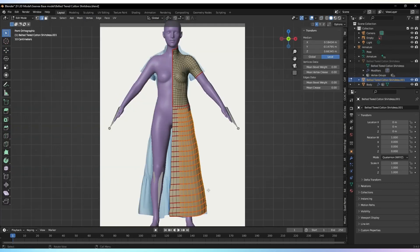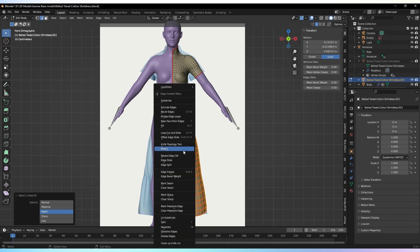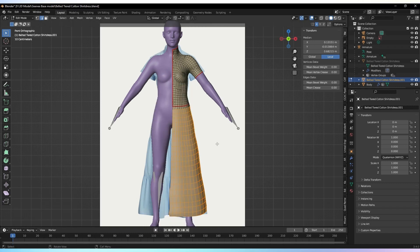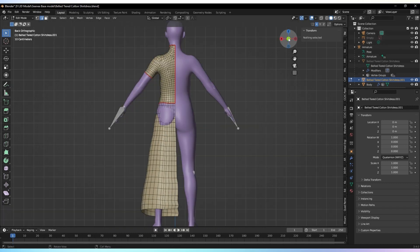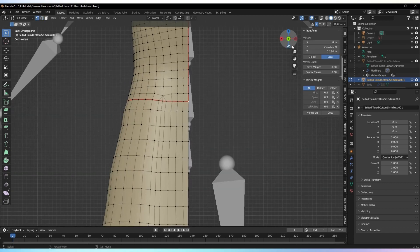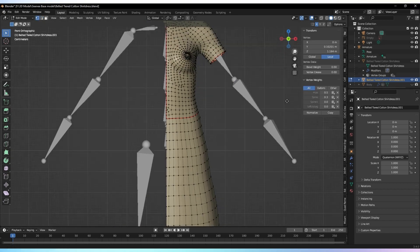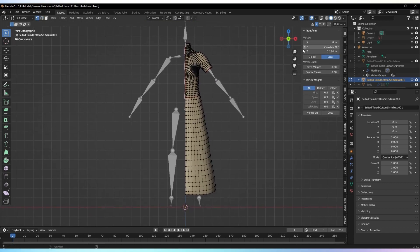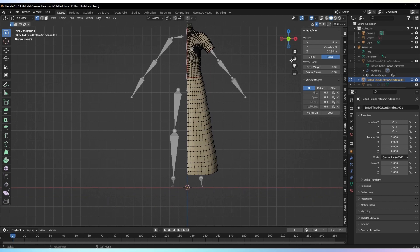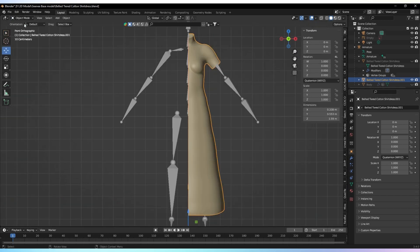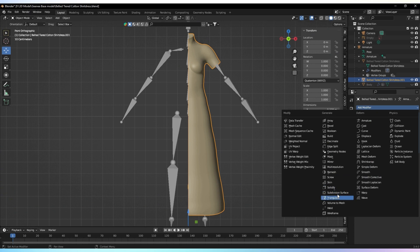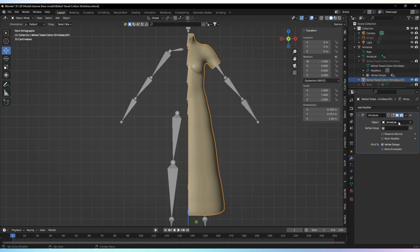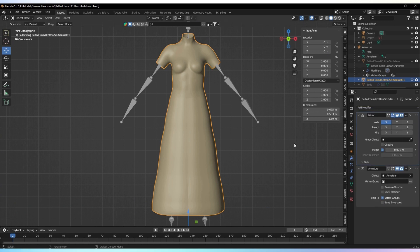Now, it's time to create the cloth mesh. If the cloth is symmetric, we can save time by creating only half of the mesh and applying the mirror modifier. This will automatically generate the other half. To apply the mirror modifier, select the mesh you want to work with, navigate to the modifier panel, and add the mirror modifier to the selected mesh. This will create a mirrored object.